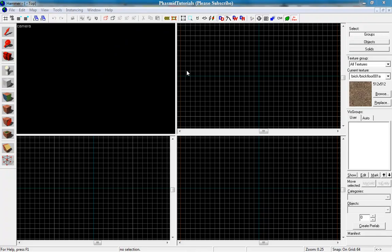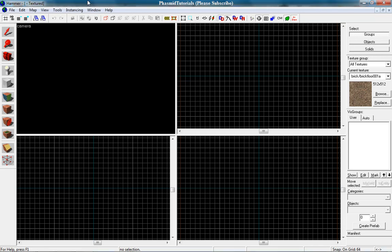Hello guys, here is FastMetutorials and in my 15th Hammer tutorial I want to show you how to make fast simple stairs.